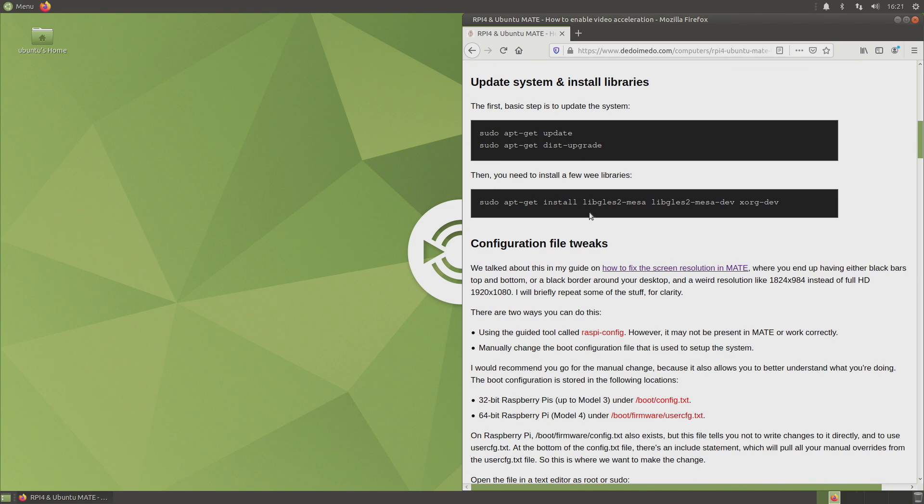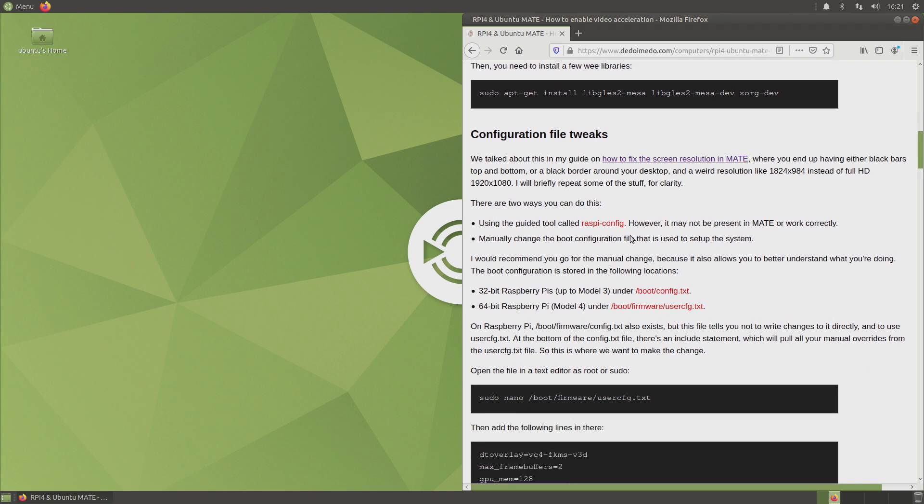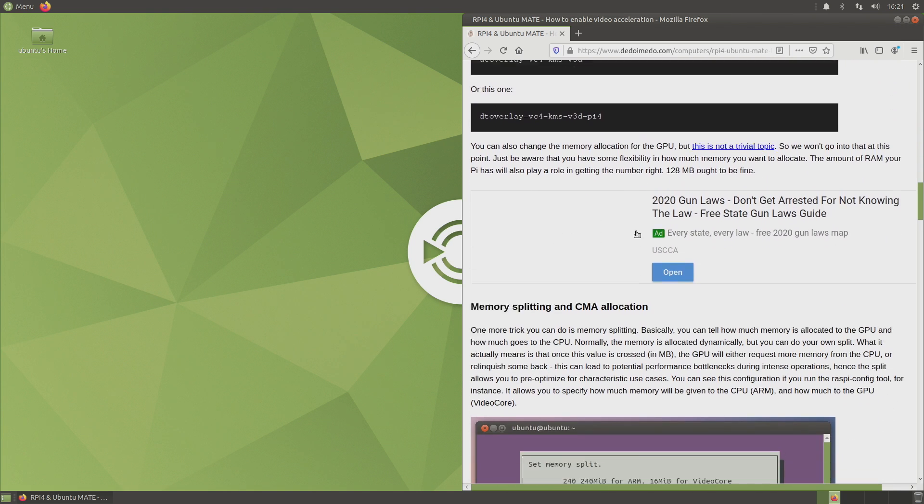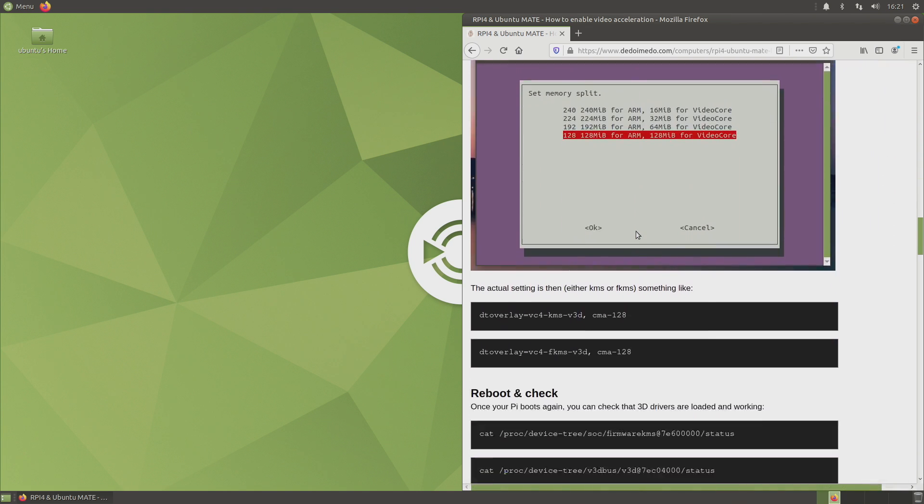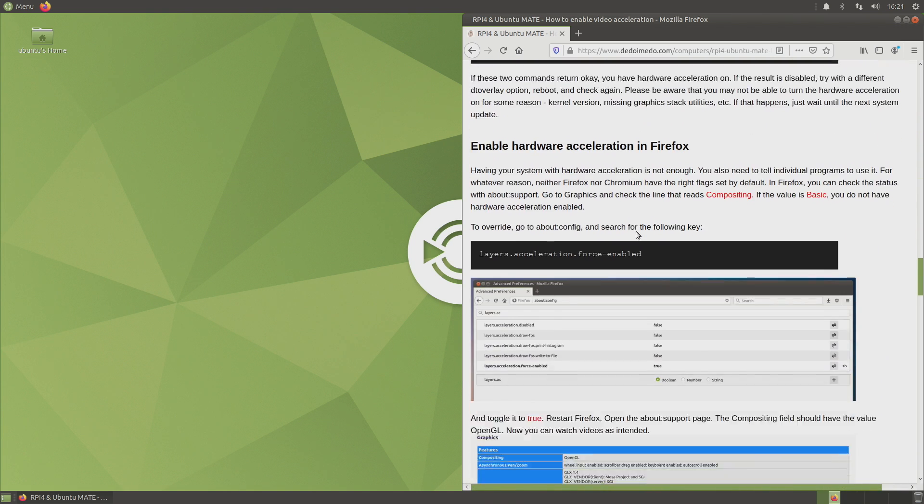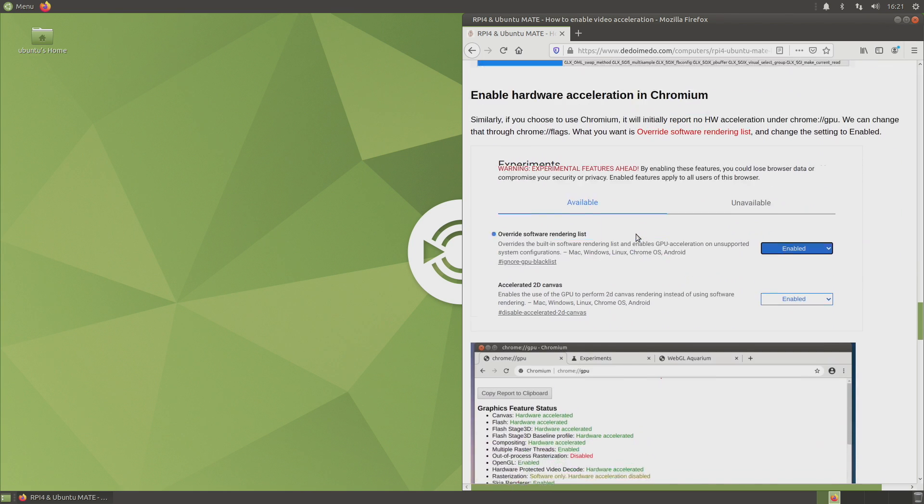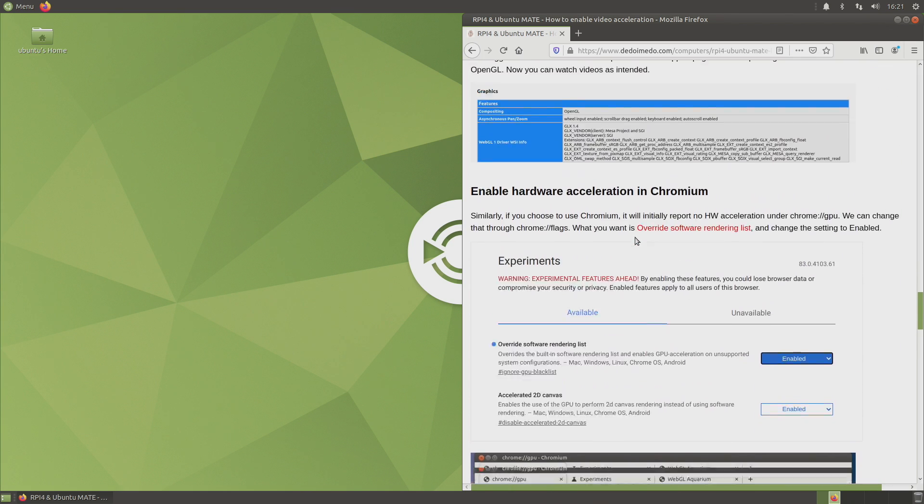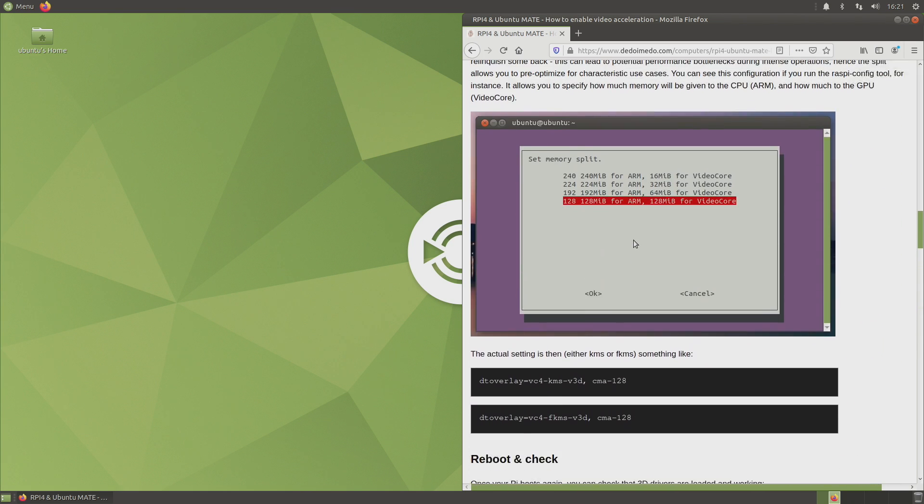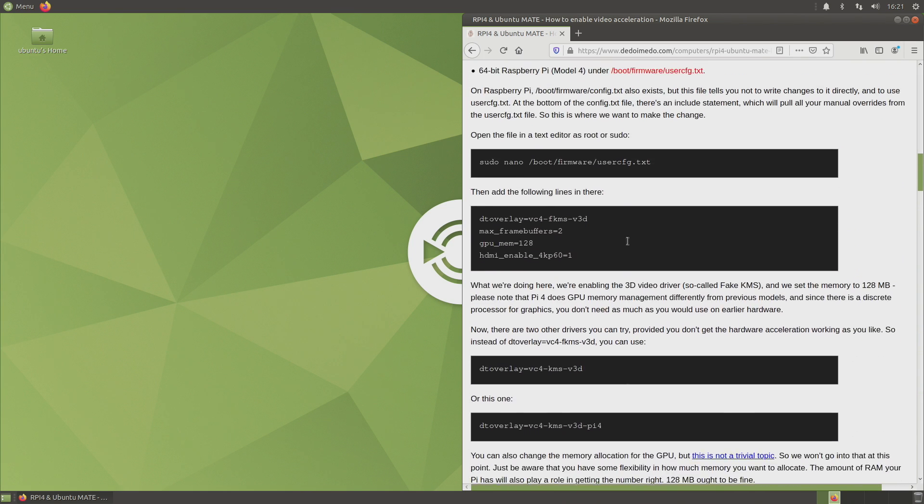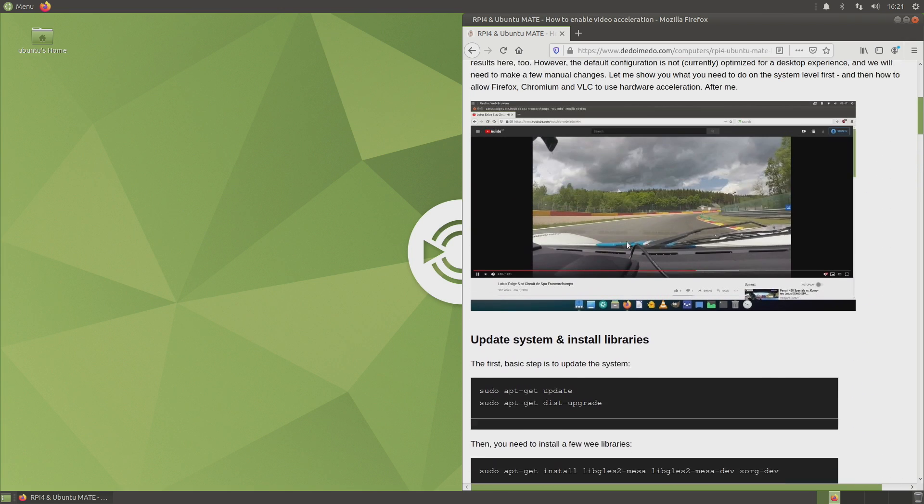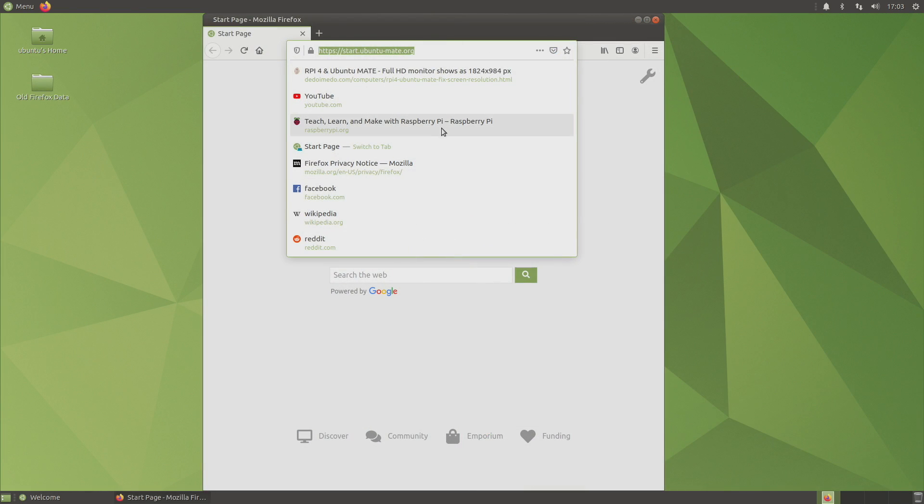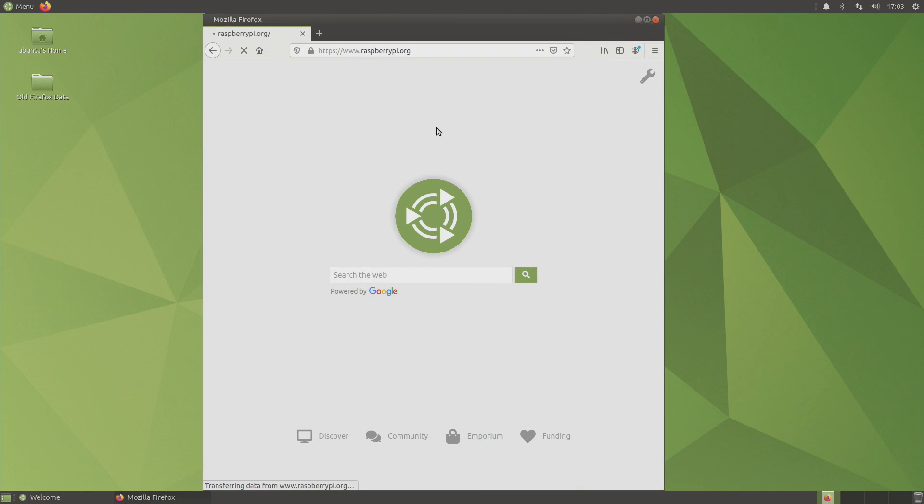You're just going to go into Terminal. You're going to update. You're going to install the libGLES Mesa driver. And then there's some configuration tweaks that you need to follow. Link for this is in the description. I highly recommend doing it. You're going to get the best experience out of this operating system by following his guide.